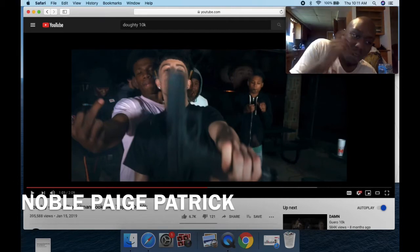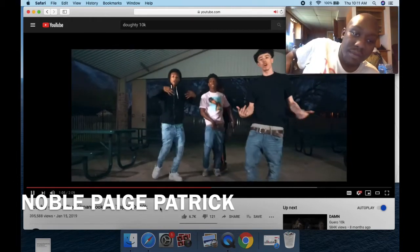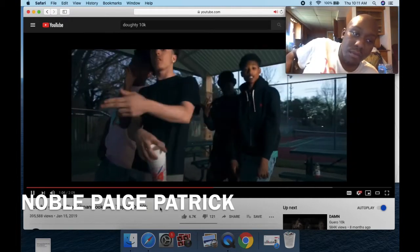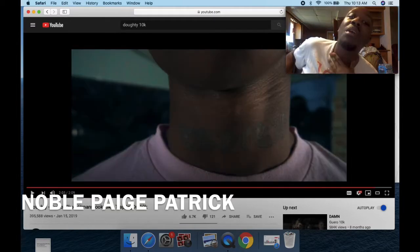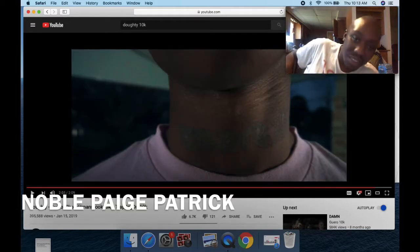I heard he locked up, free him. Yeah, we about to react to this.